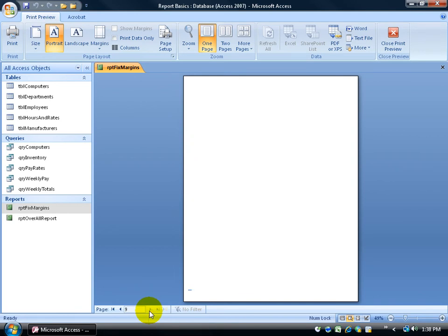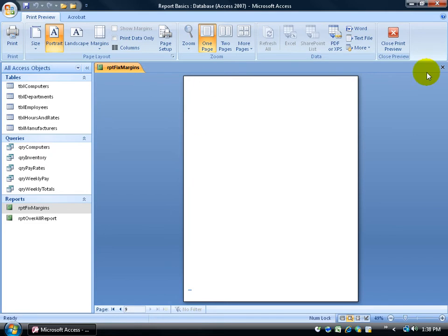So, I either need to change the page orientation from portrait to landscape or adjust the margins. To do so, I'm in print preview here. Make sure you come to print preview.